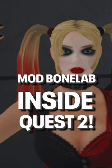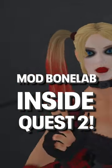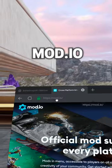Here's how you can mod Bonelab directly inside your Quest 2. You will only need a PC to do one thing.